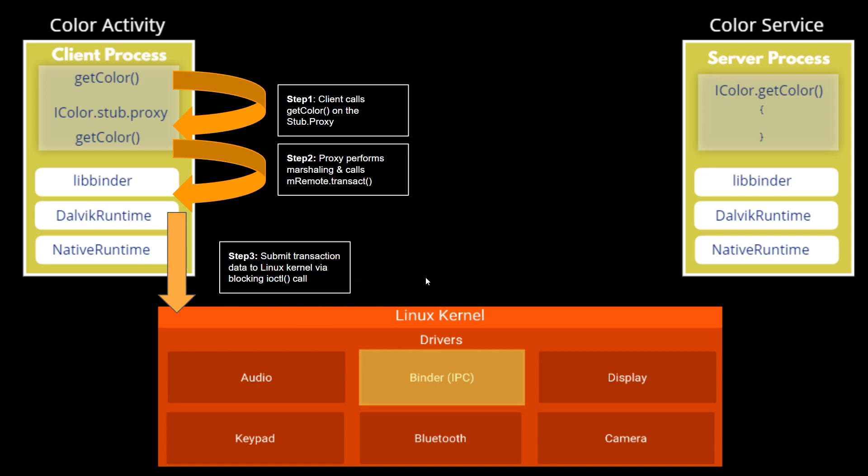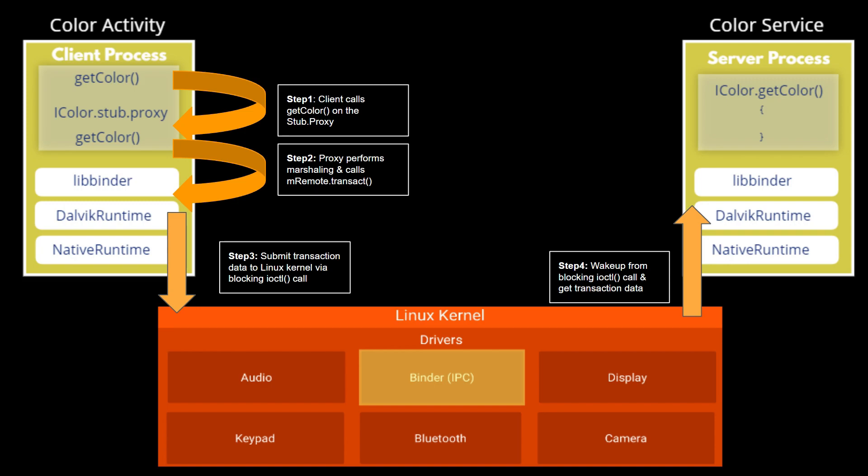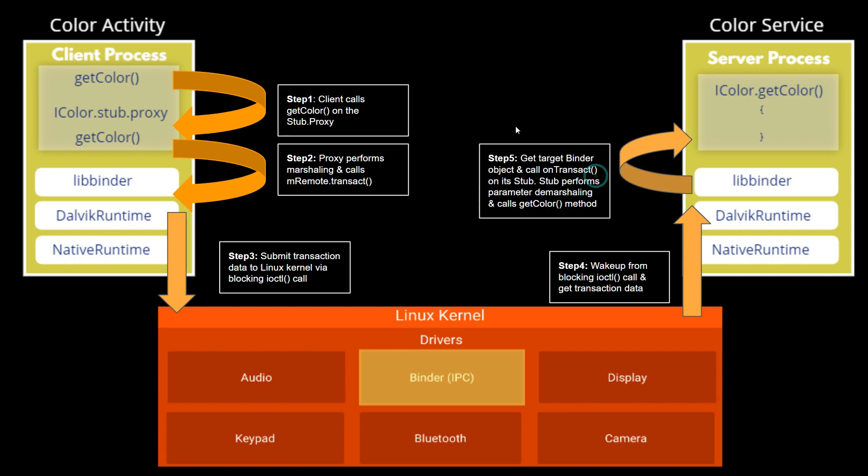In step four, wake up from blocking ioctl call and getTransactionData is called to contact the server process. In step five, the getTargetBinder object's onTransact method is called on its stub.